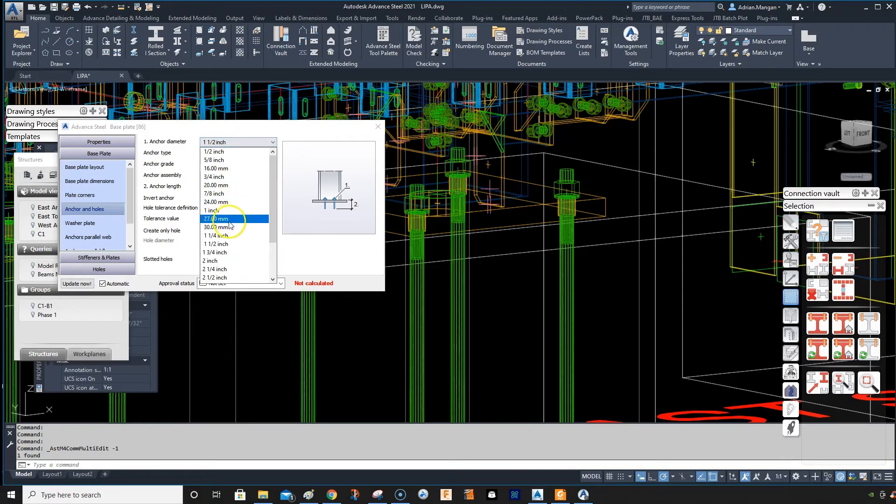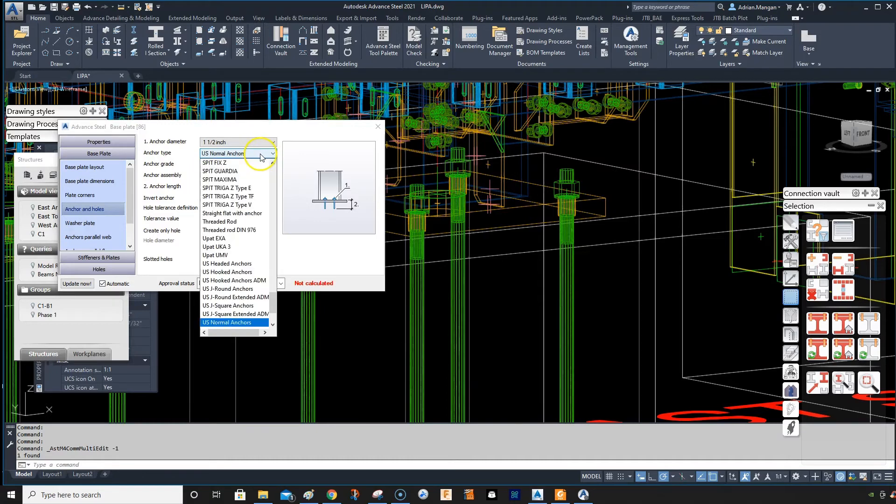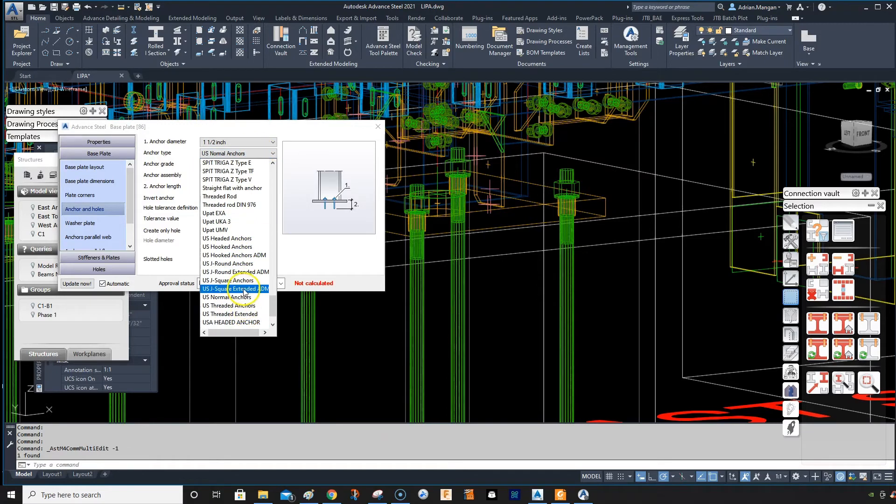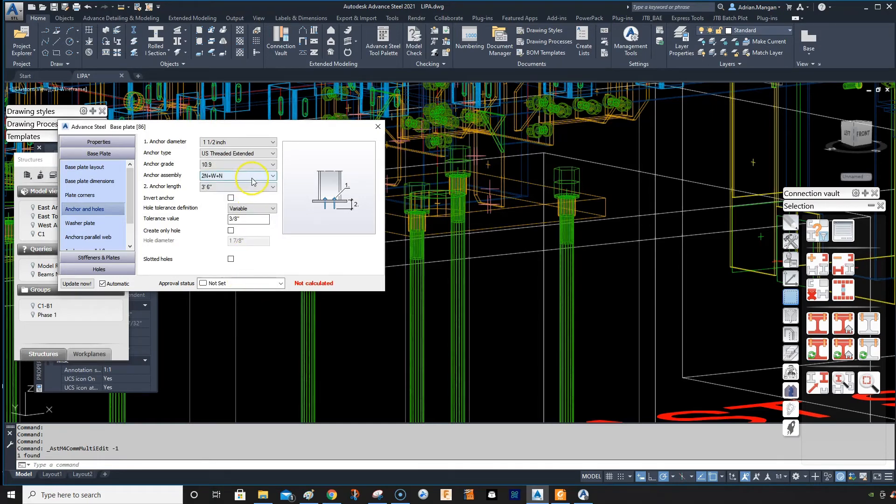So because we're in the wrong anchor type, right? So let's go to the right anchor type. Threaded extended.